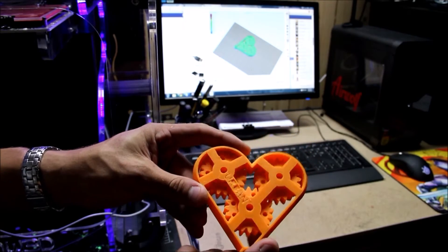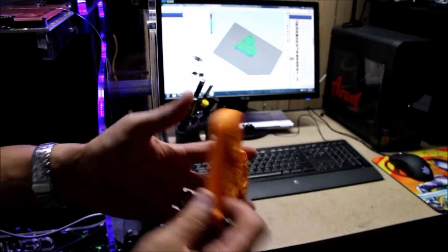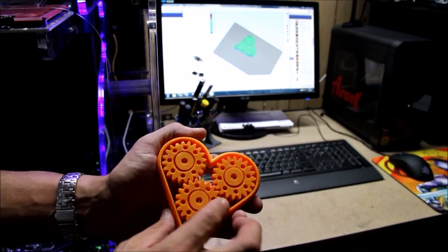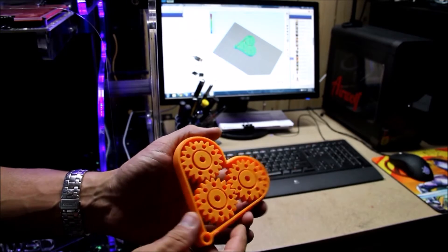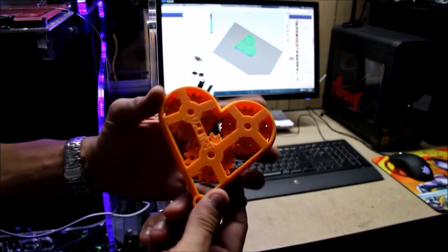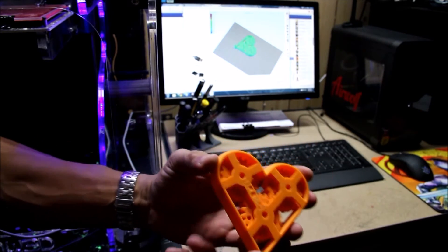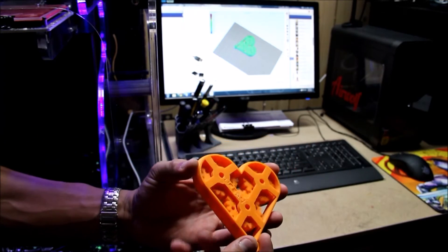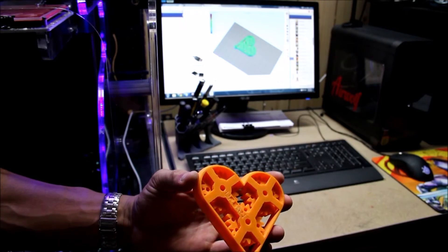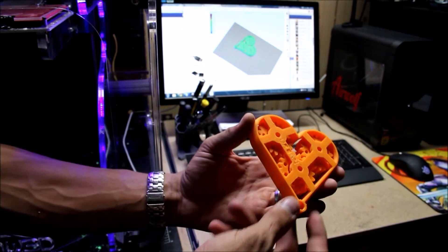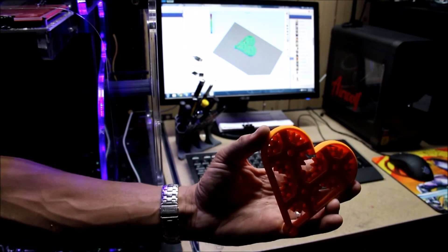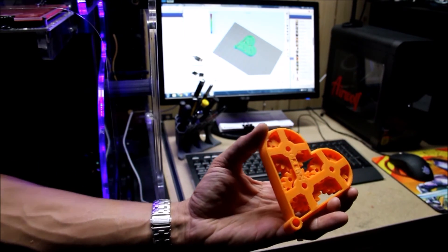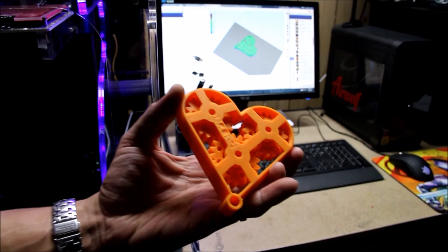Moving gears, like I said, prints in one piece. It's pretty amazing. Alright, thanks for watching guys.